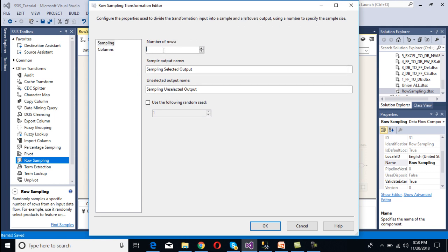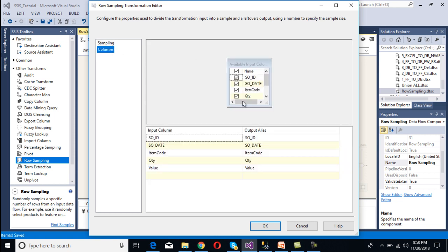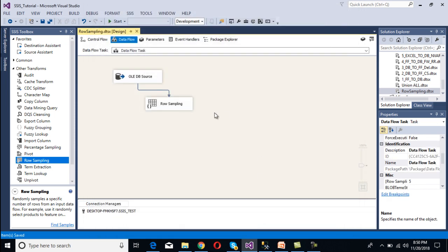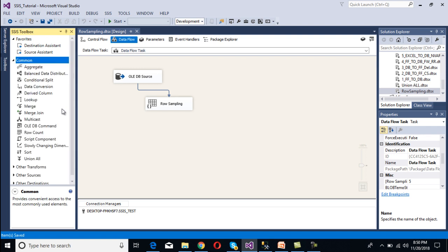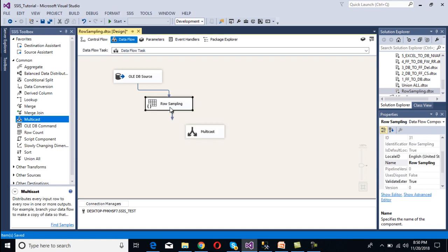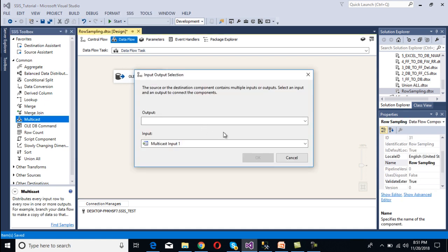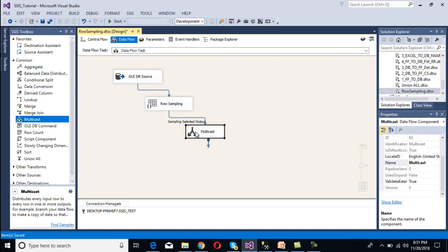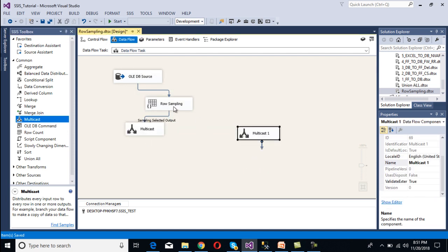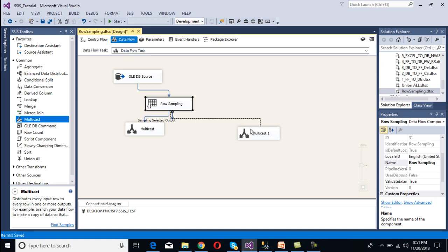Double-click on the Row Sampling transformation. We set the number of rows to five. We can see the Sample Output Name, which returns only five rows, and the Unselected Output Name, which will return 995 rows. Under columns, select all. Now we configure destinations — we use Multicast to preview the data. We connect one Multicast for the selected output and another for the unselected output, then enable data viewer.